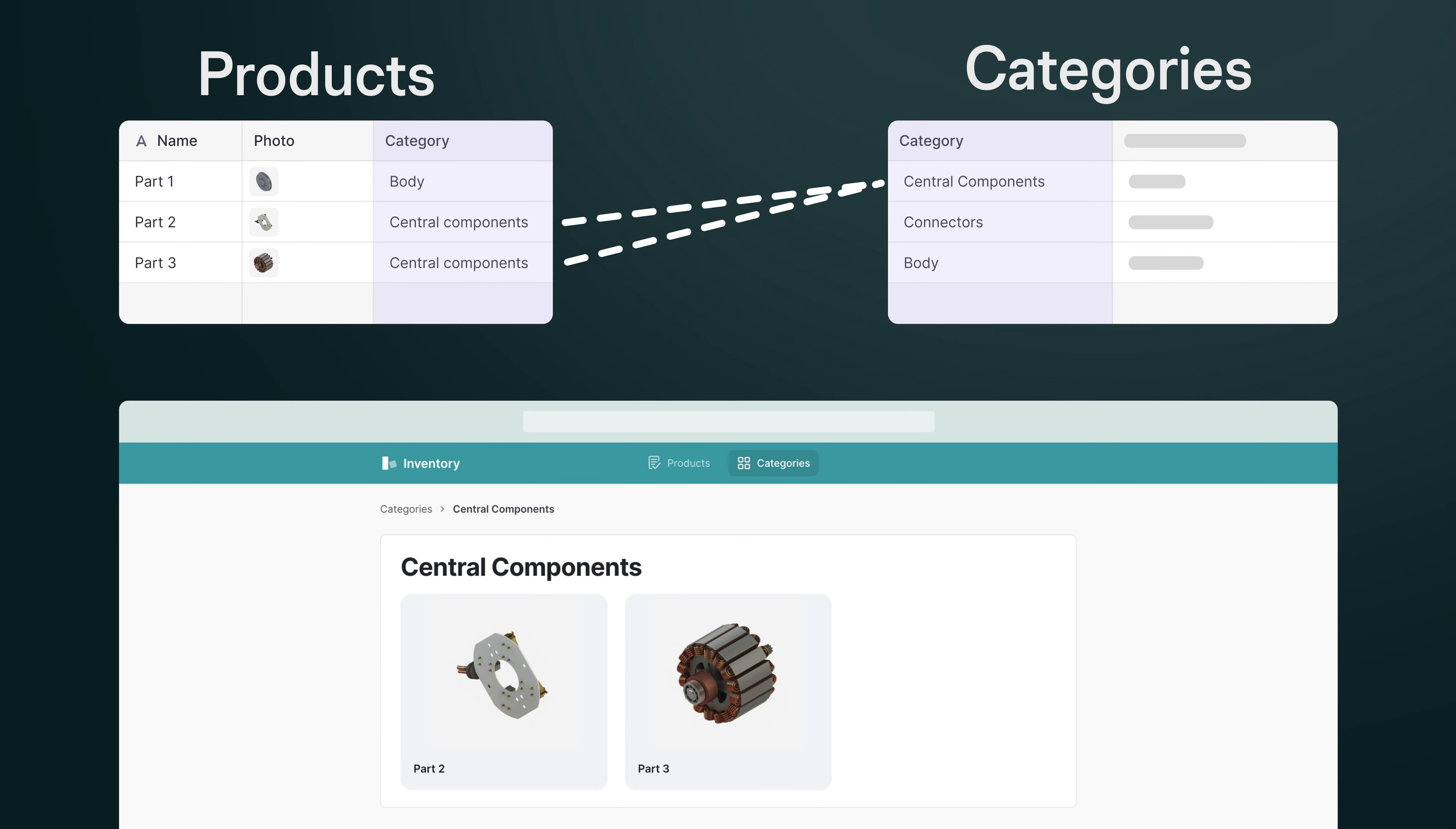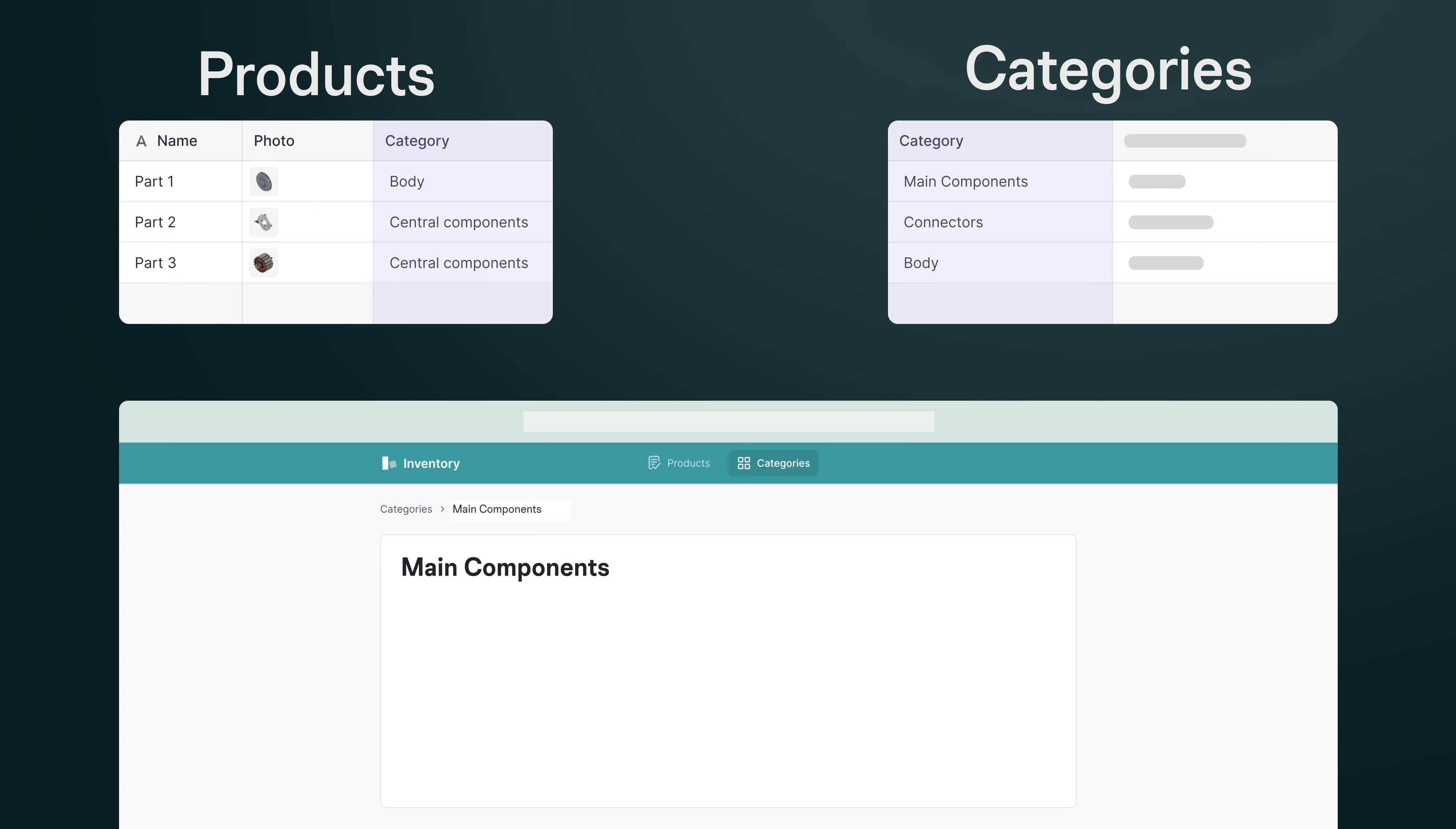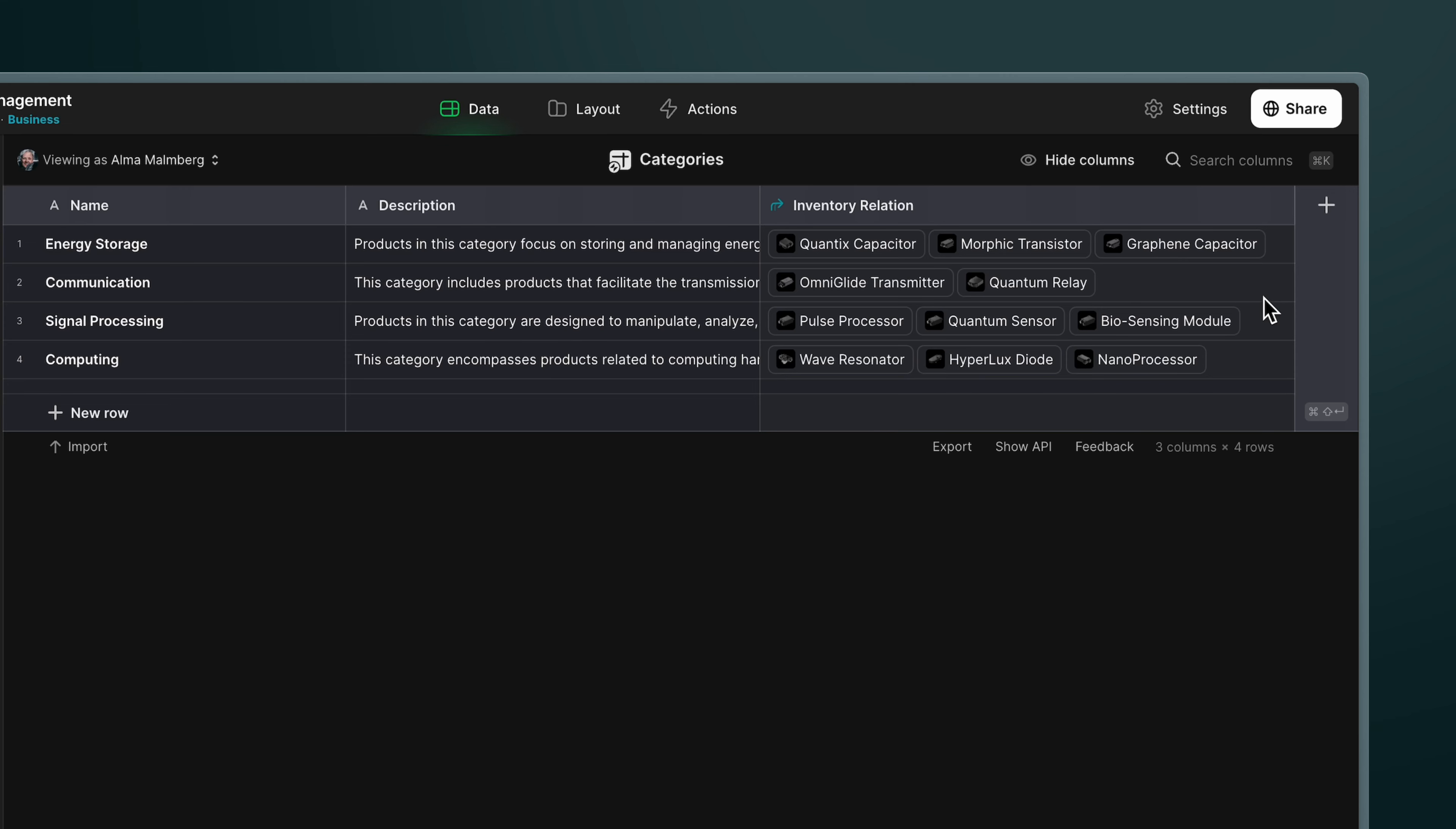Let's say we had a relation connecting products and their categories. And then one day we changed the name of a category. Well, then all of our relations for that category would break. If we want to have stable relationships that don't break, we need to make sure that the value that we're matching with is unique and that we're never in danger of changing it.